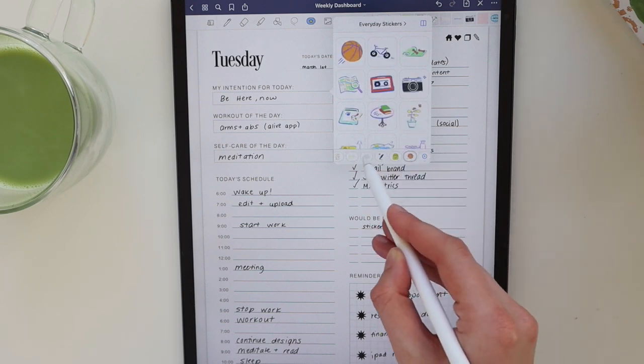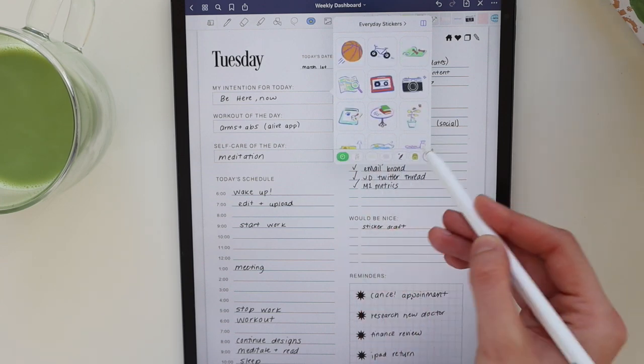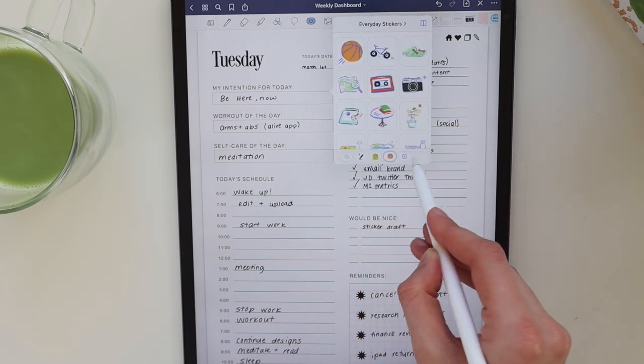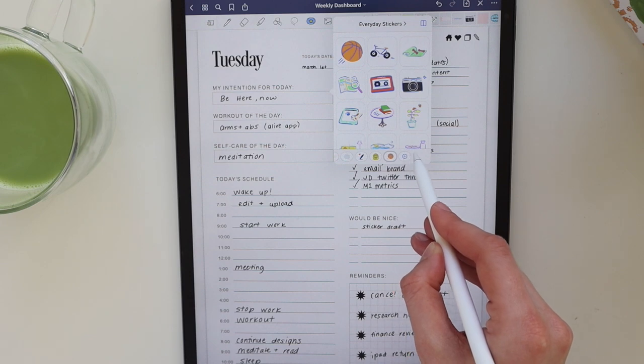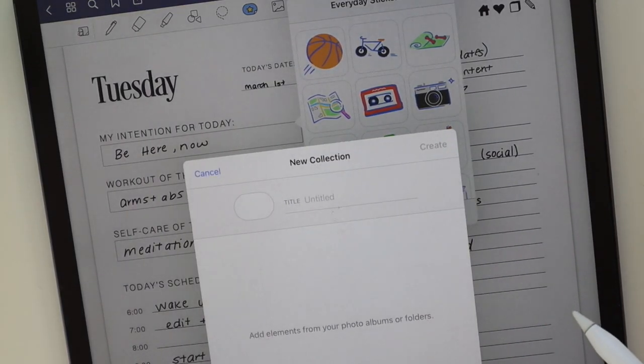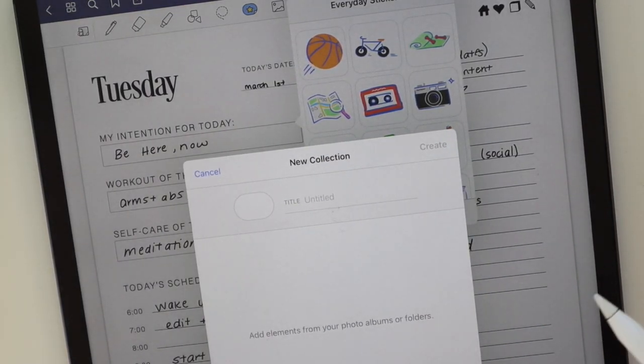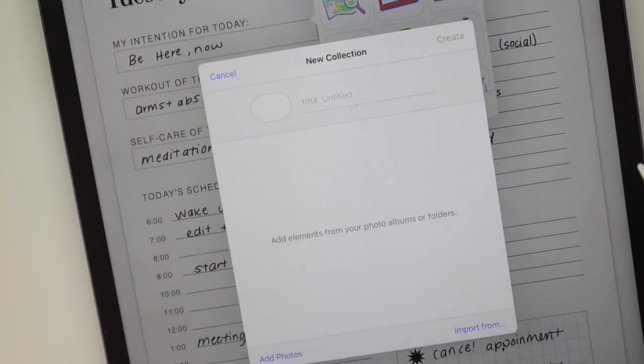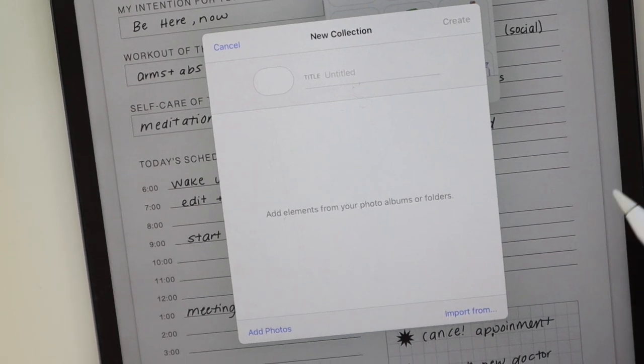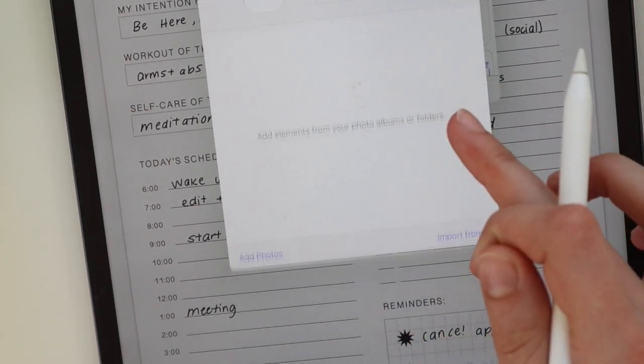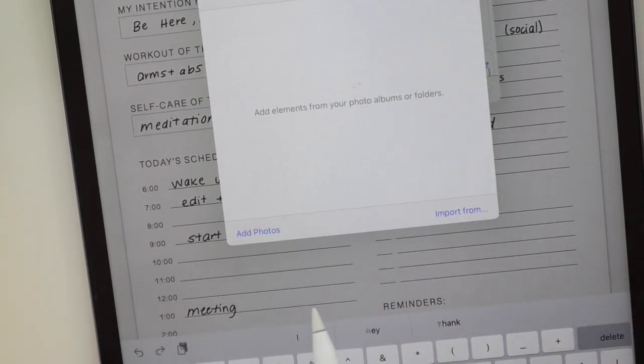To add your own stickers, you're going to hit the plus button. You can add in a new collection, so I'm going to title my collection 'Everyday Stickers.'